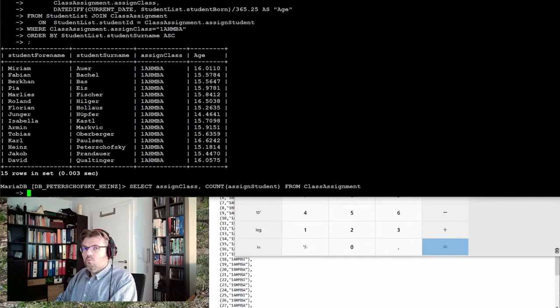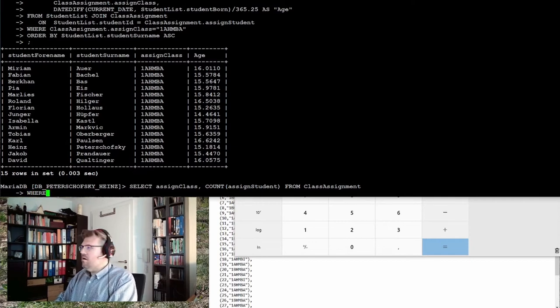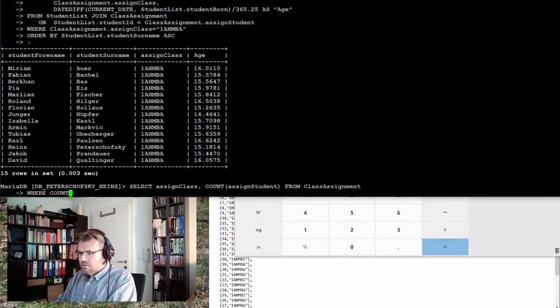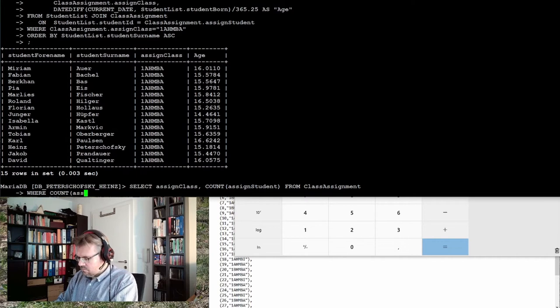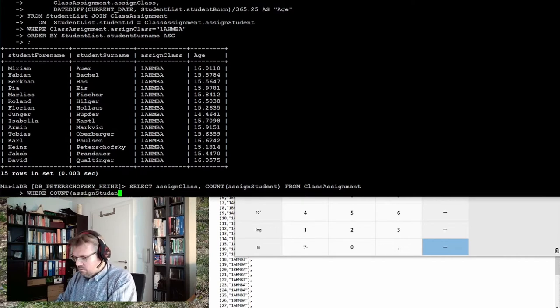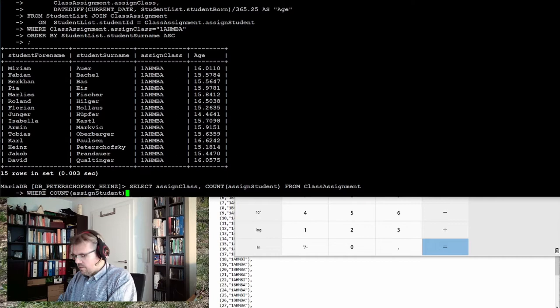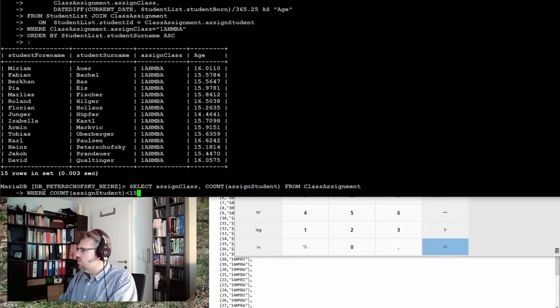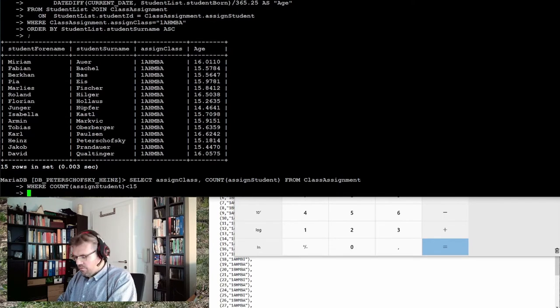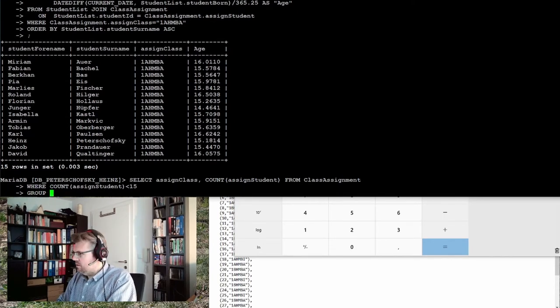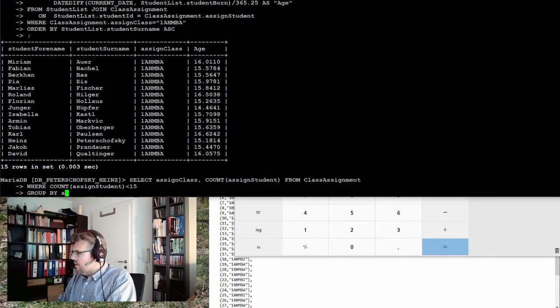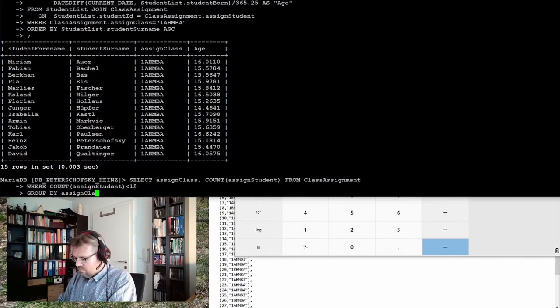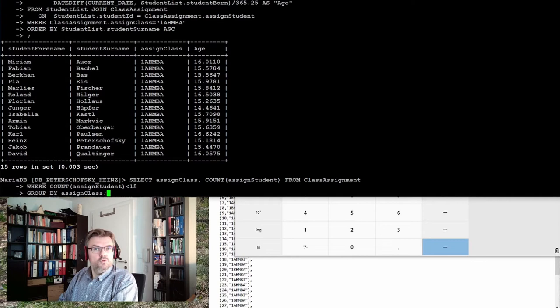What do you want to read it out? Where the count of the student is less than 15. And then of course I want to group it. Group by assign class. Think this should do it, right?